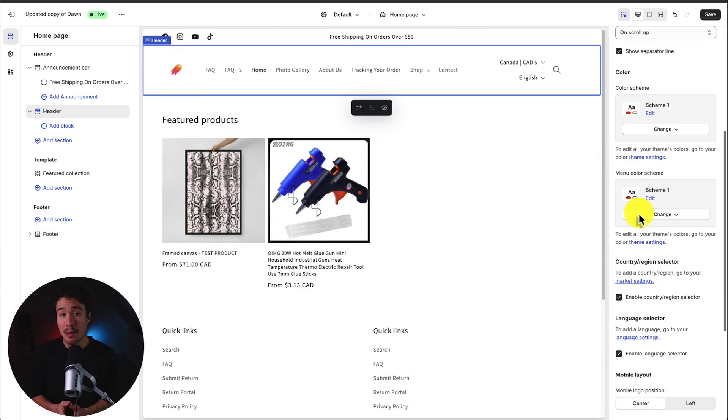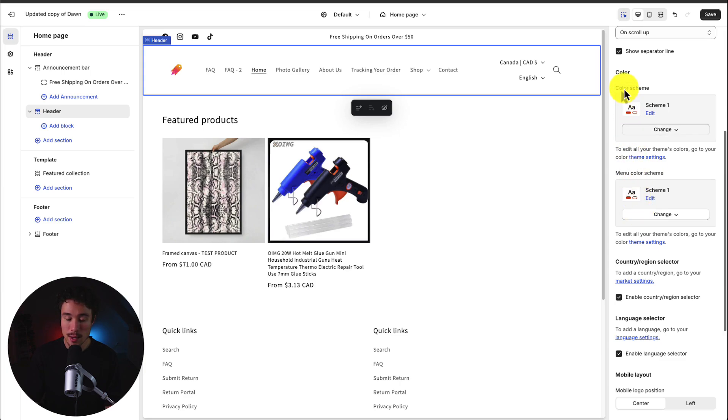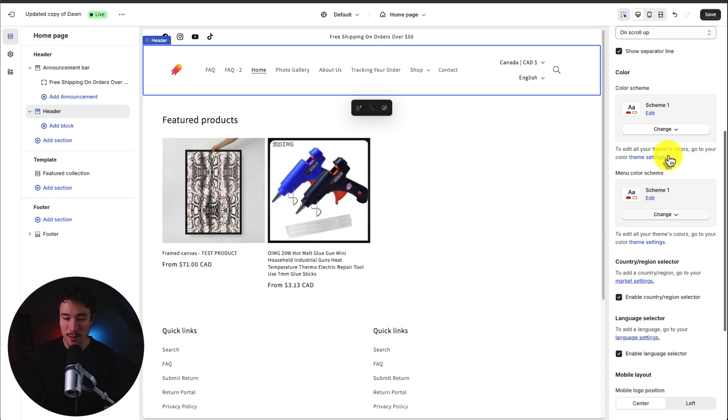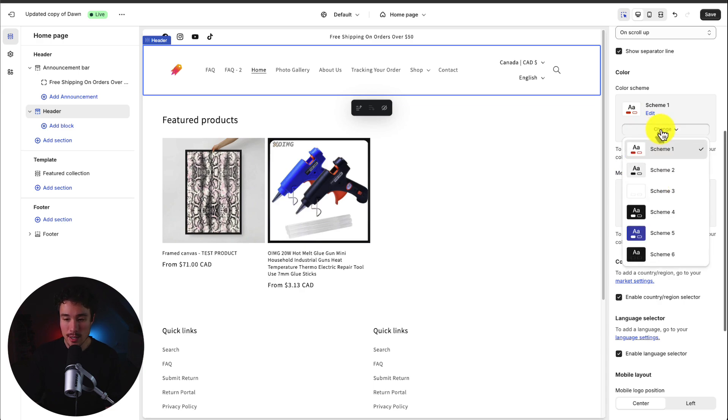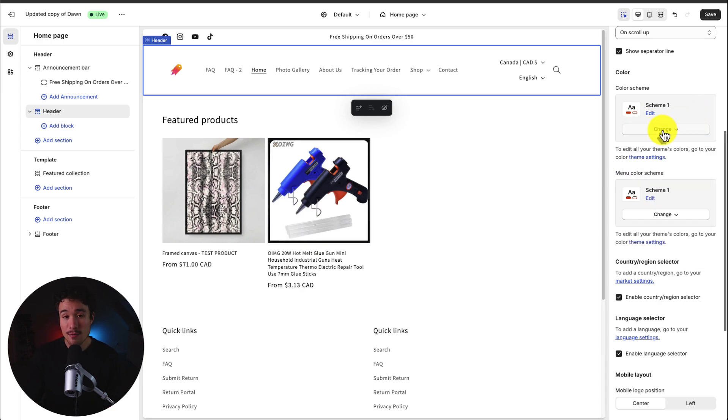Next up we can set the color scheme for the header section. By default it's going to be scheme one. This is applying to the overall color scheme and the menu color scheme. So you can change these by selecting a different color scheme.